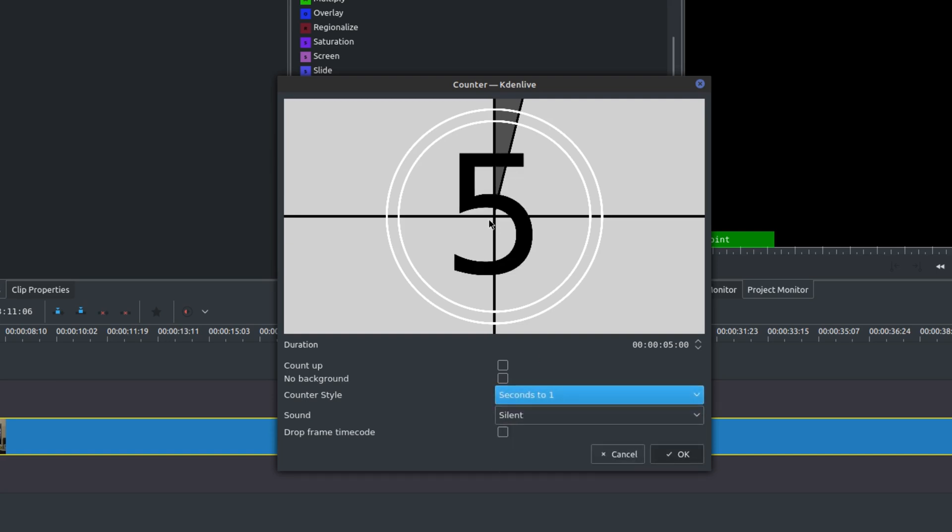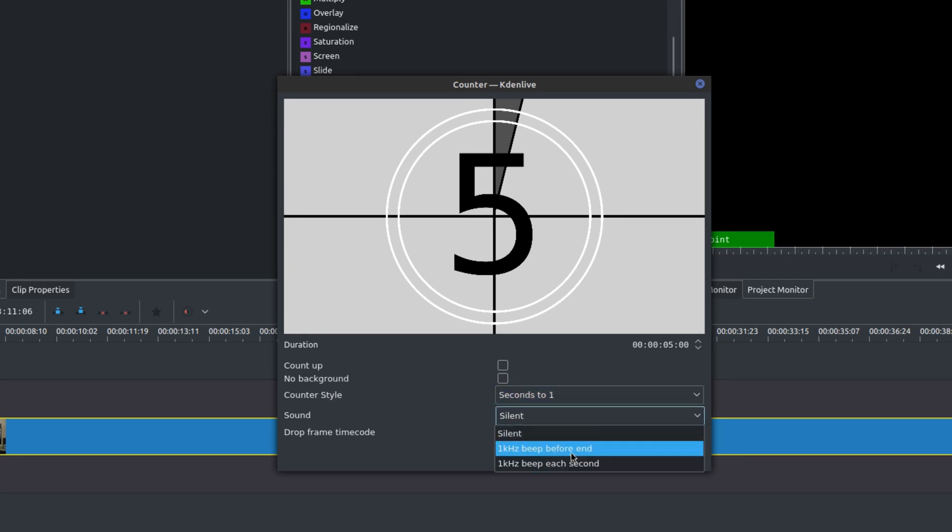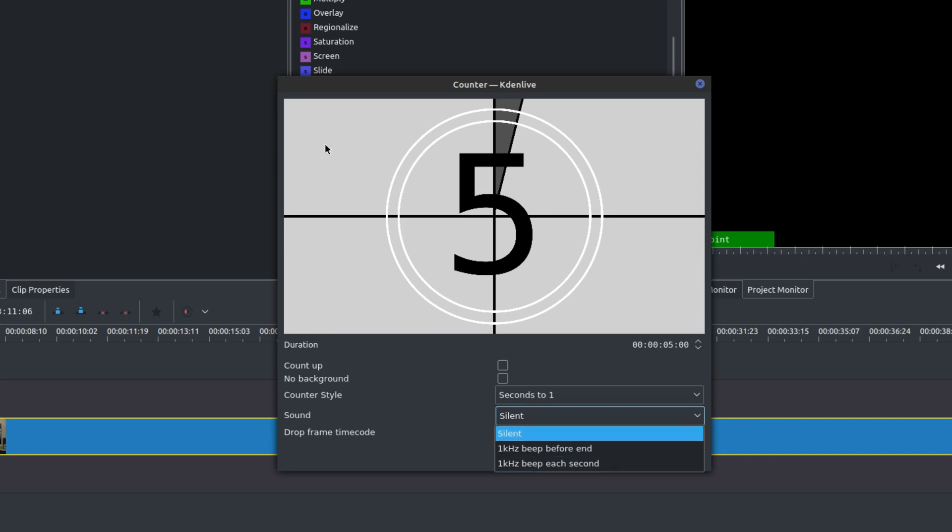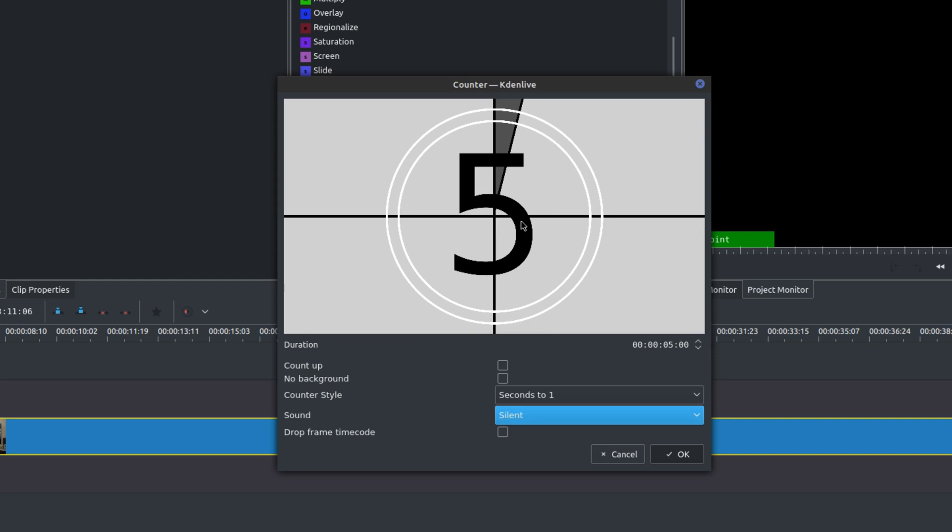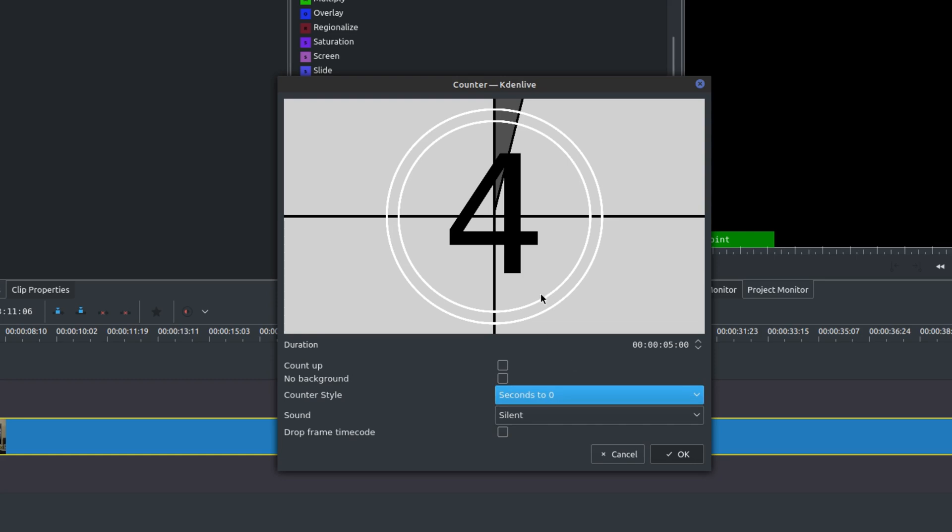You could also add a beep sound as well, before and after. A lot of people are familiar with that. Now this drop frame timecode - I tried it, I didn't really see a difference. Let me just go back to this whole default because I think people like getting to zero.